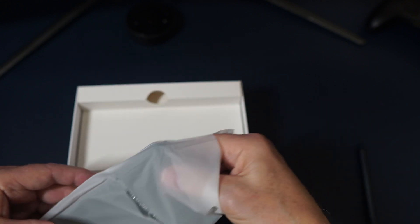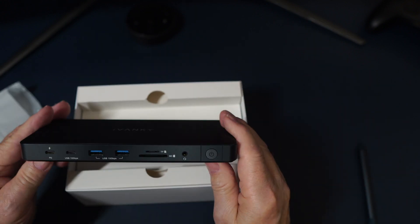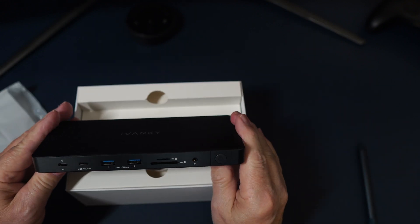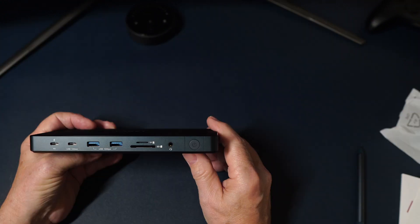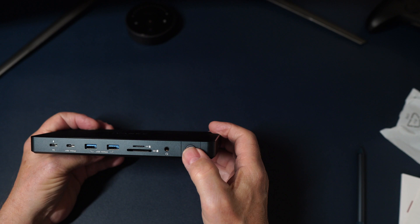It has a 100 watt power delivery supply and there it is. First look. So this is the front.